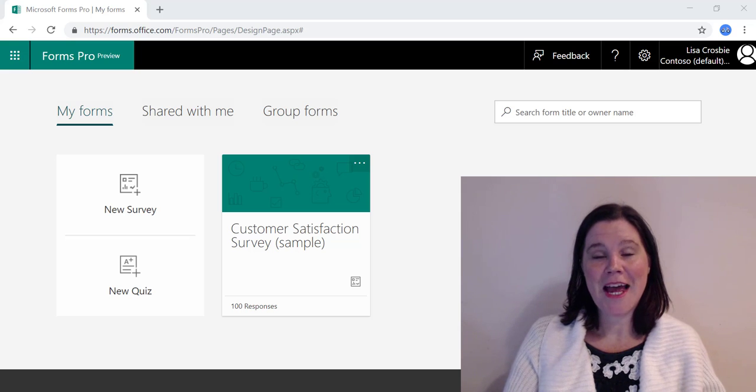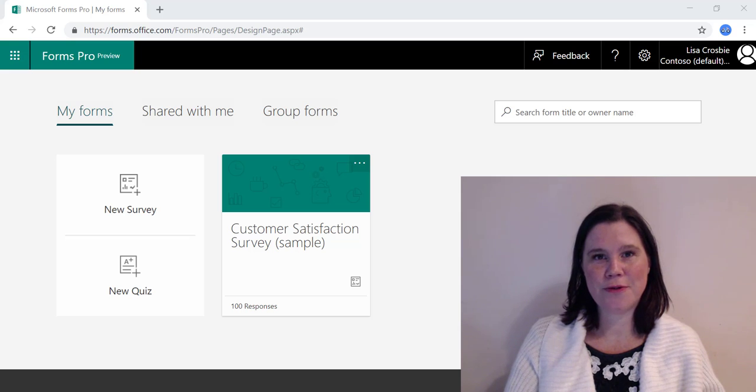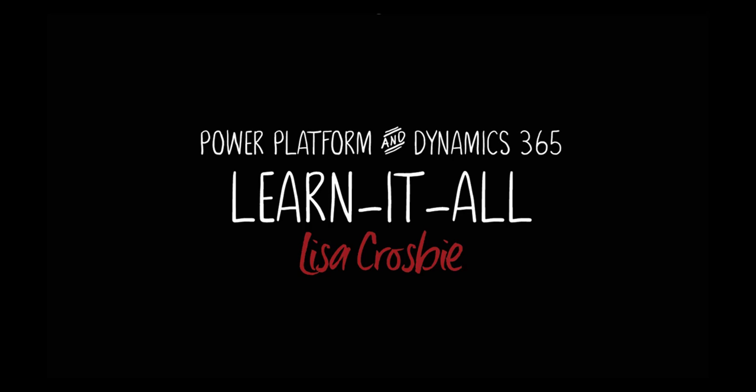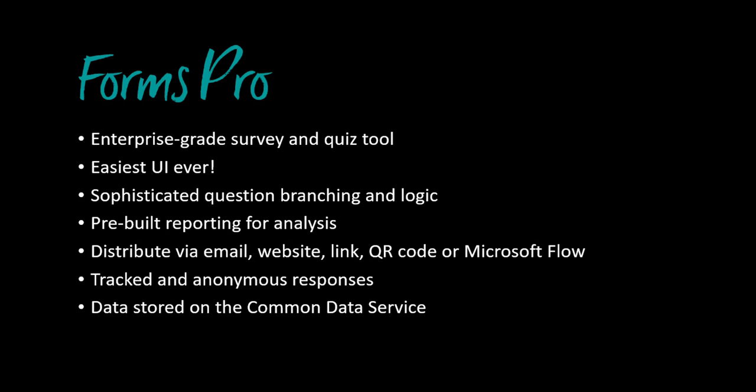Hi, I'm Lisa Crosby and in this video I'm going to take you through Forms Pro in 5 minutes. So here are the key things to know about Forms Pro. You can use it to create both surveys and quizzes.